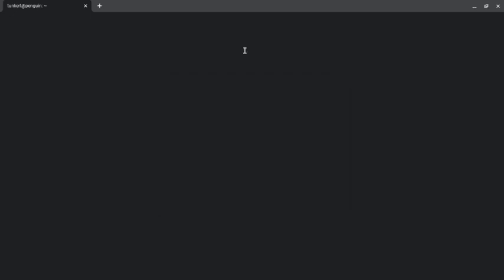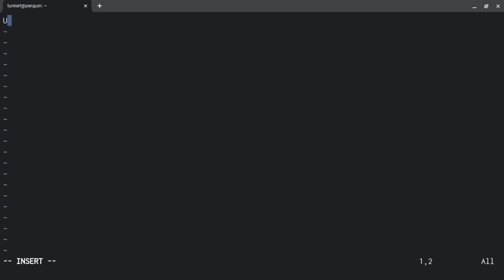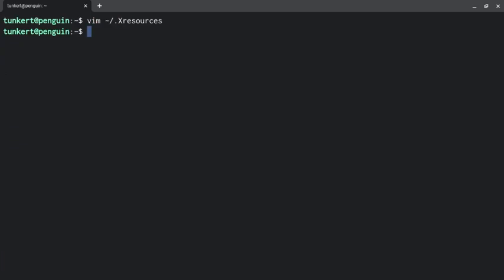So what we're going to do is I'm going to go and create an X resources file in my home directory. So we'll create the file and the first thing I'm going to do is focus on getting the font to look somewhat nice. So I'm going to go to insert mode here and type URxvt.font: xft: and then the name of the font I want to use. Let's use Cuisine, and then the size I want to use, size, and let's set that equal to 12.